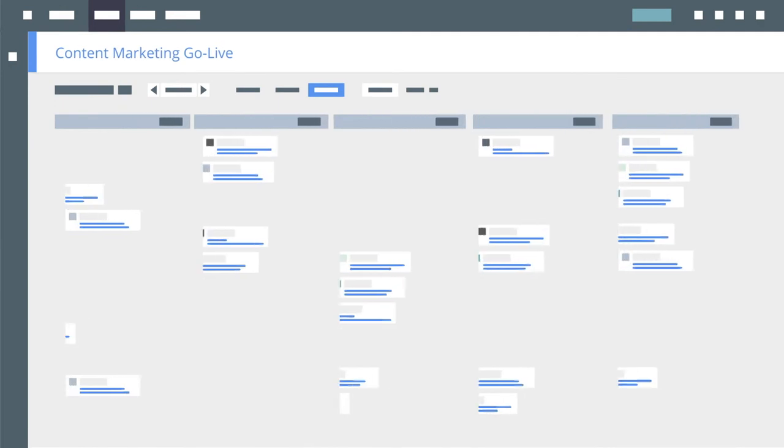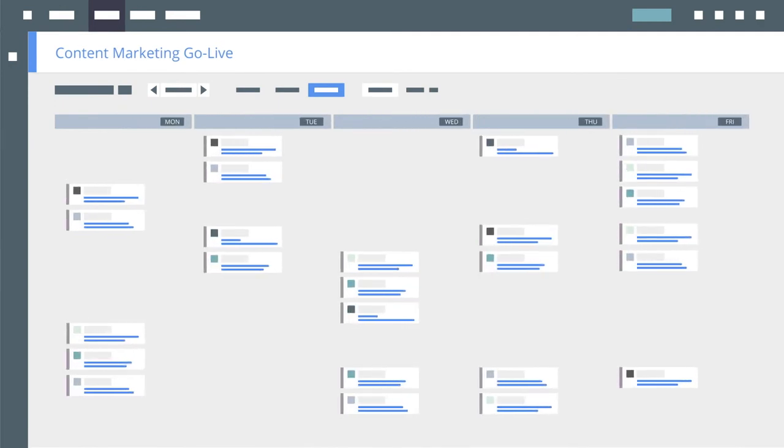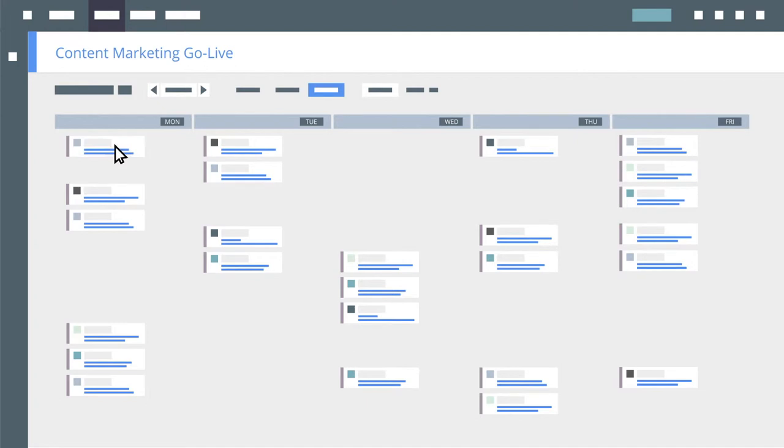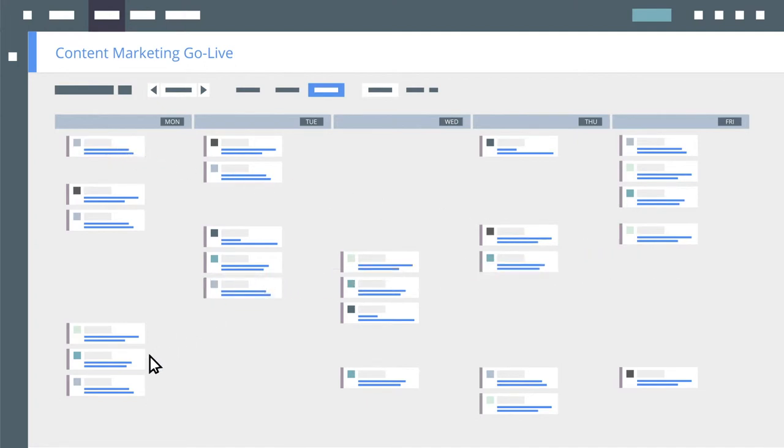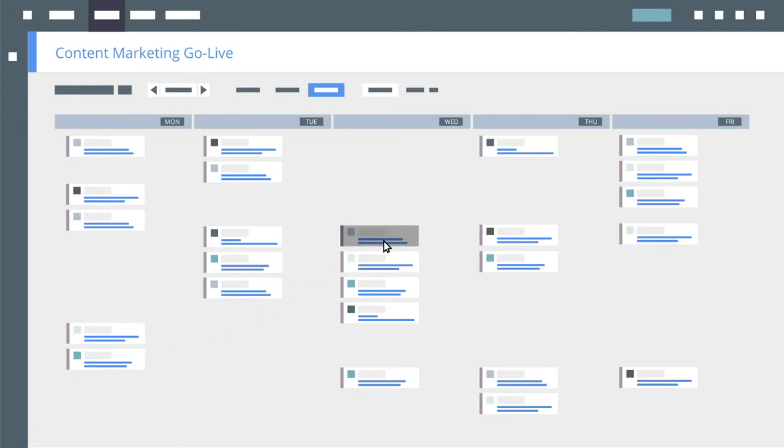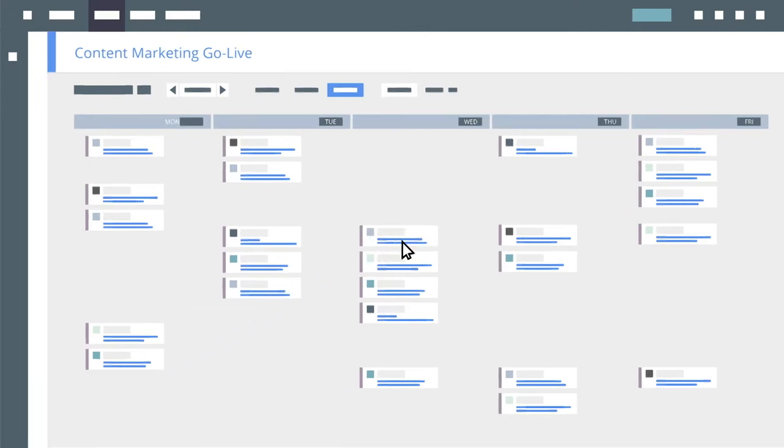Kapost's calendar allows you to customize views of key dates, activities, and tasks to give internal stakeholders such as design teams or external stakeholders such as channel partners the visibility they need to leverage your content investment effectively.